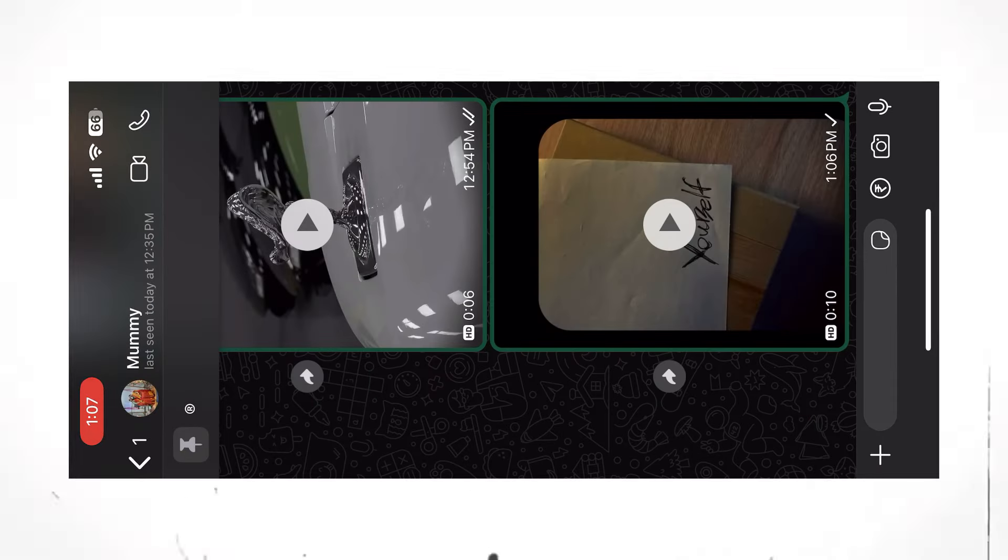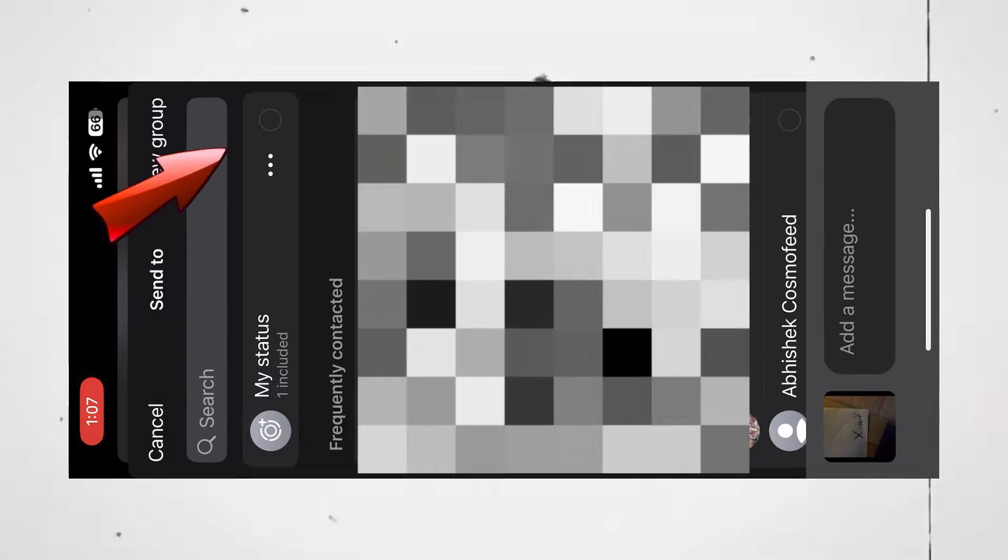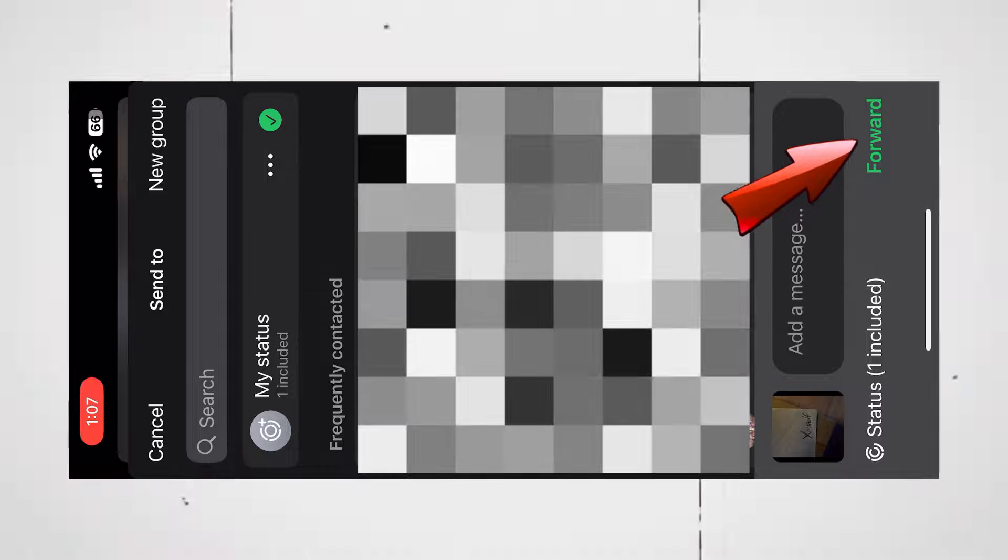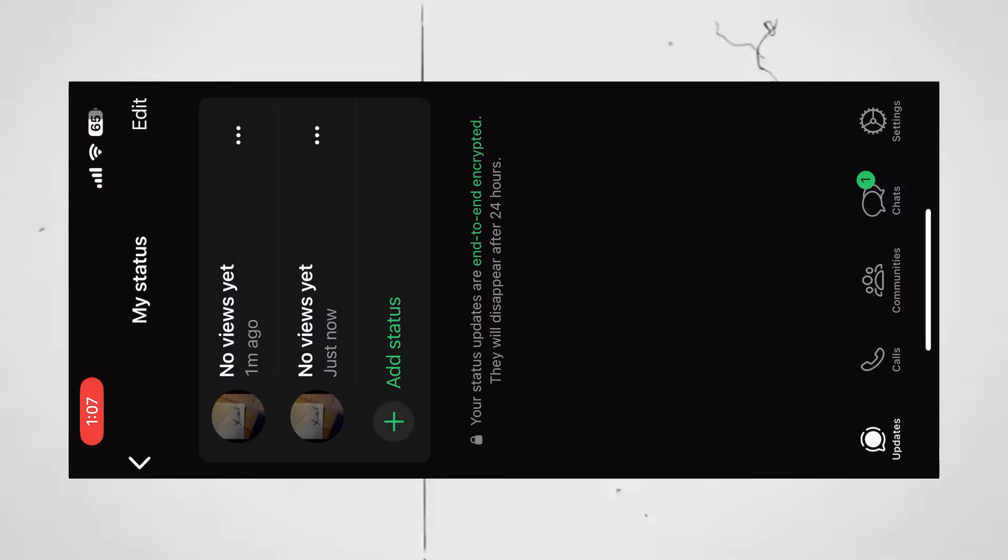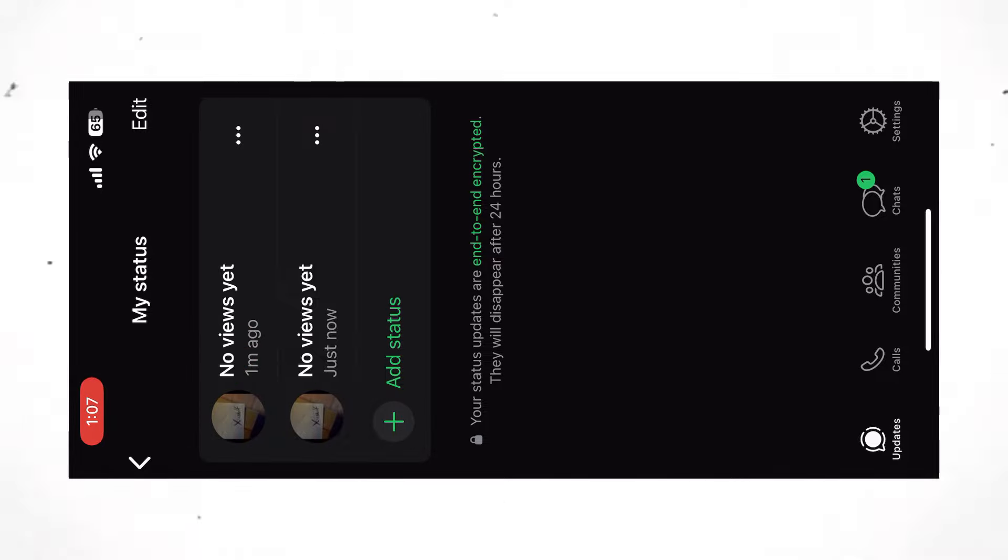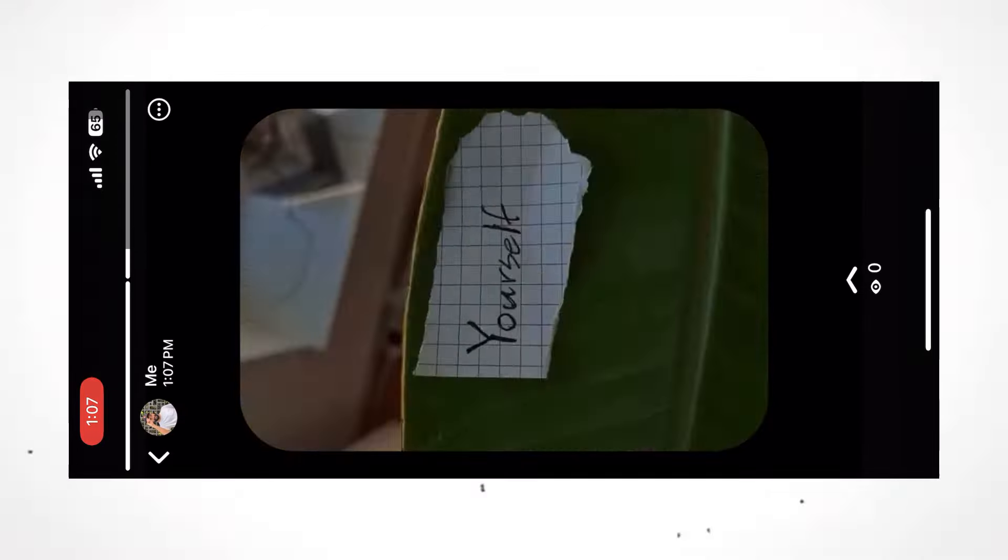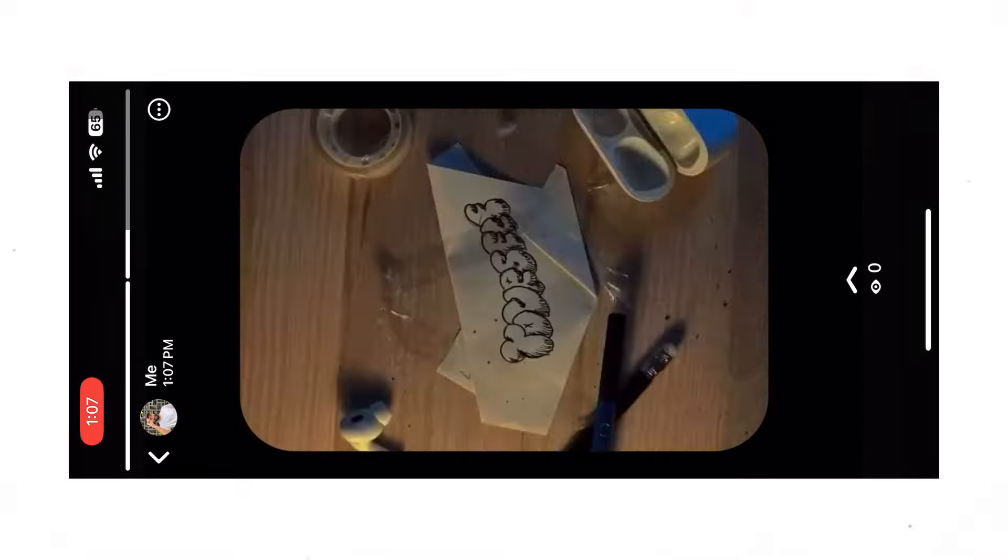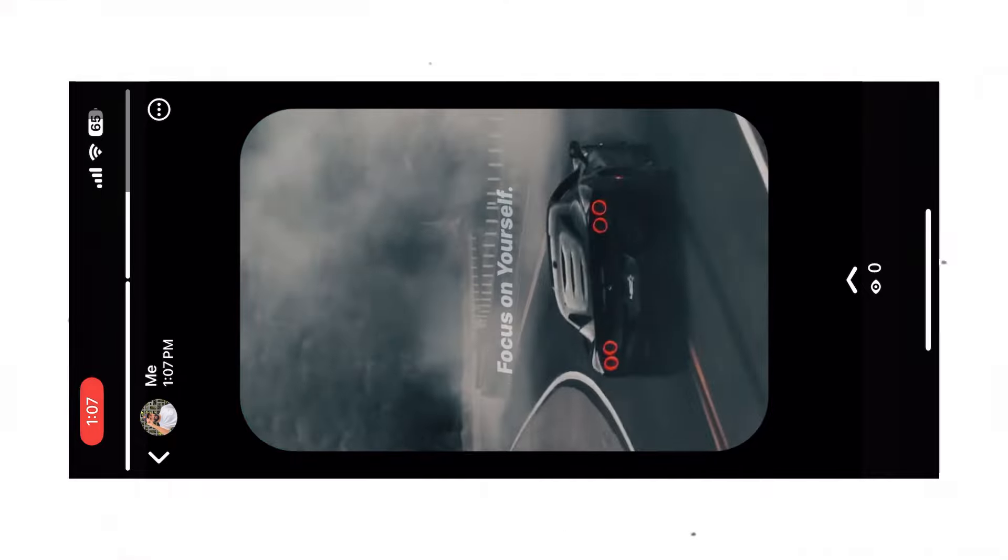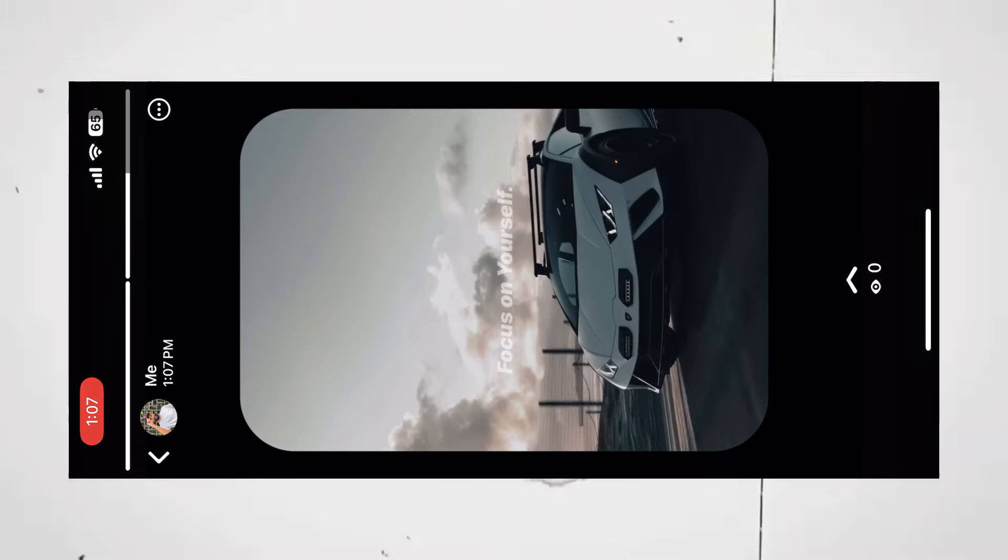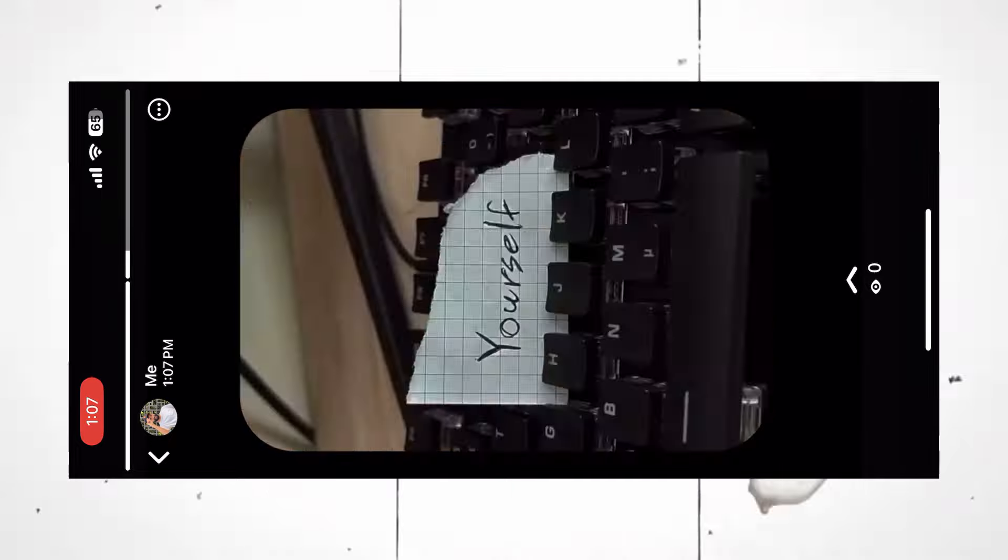Now, click on this Forward icon. Select My Status. And click on Forward. Second status has also been uploaded. You yourself can check the quality now. This is the first one. And this is second one.